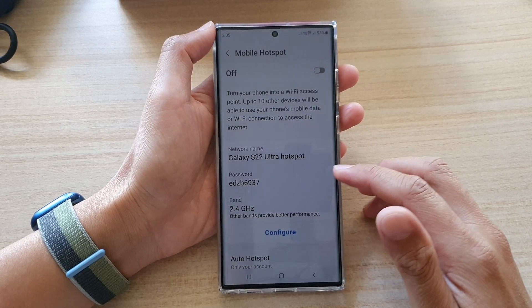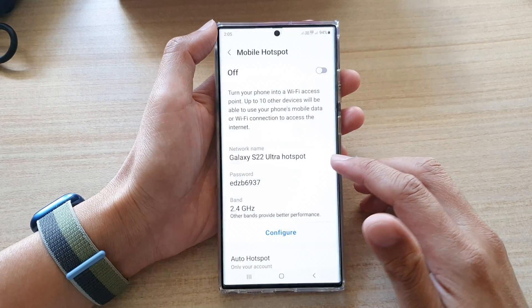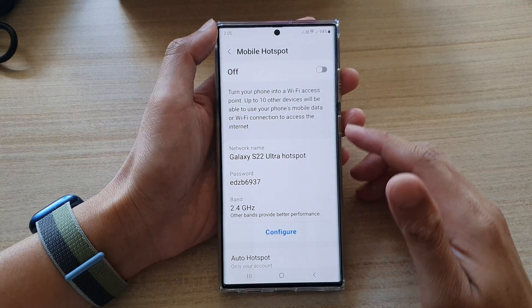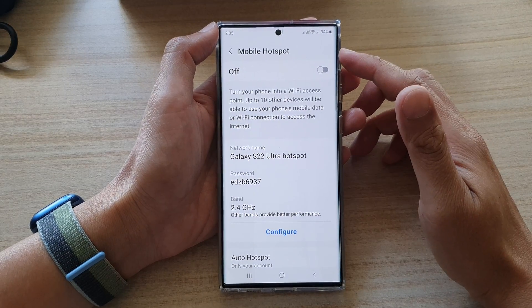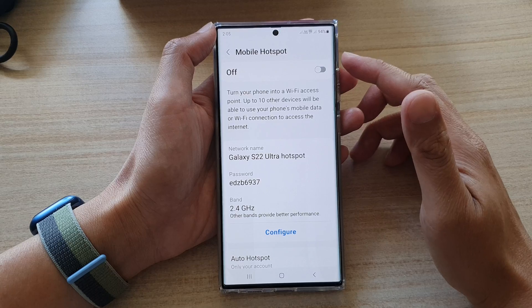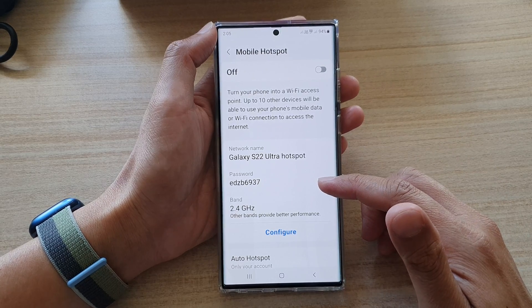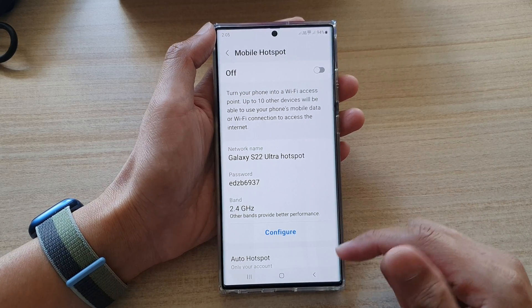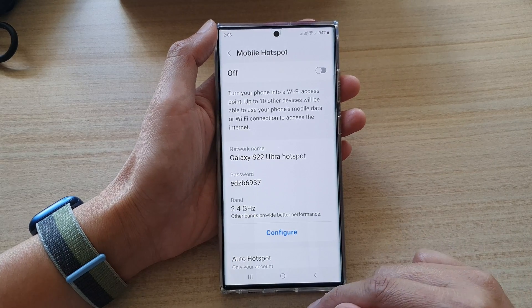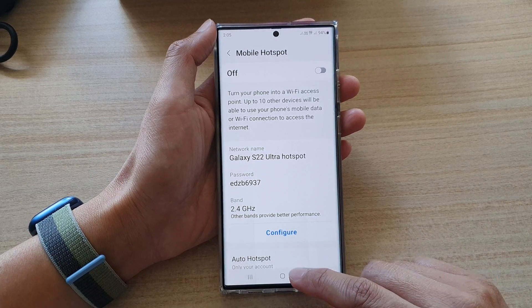Hey guys, in this video we're going to take a look at how you can change the mobile hotspot password on the Samsung Galaxy S22 series.